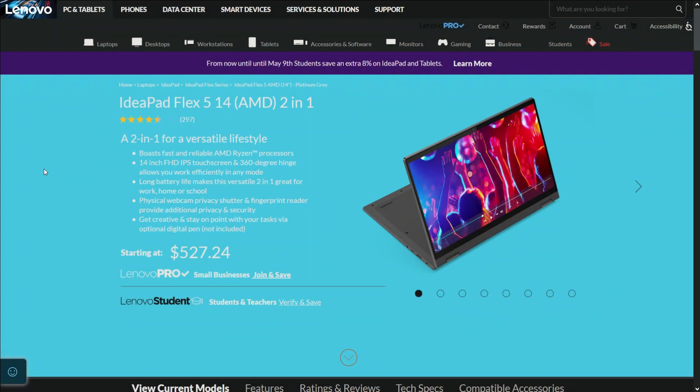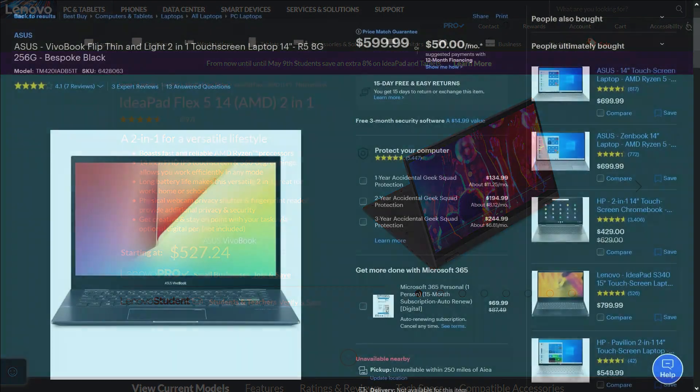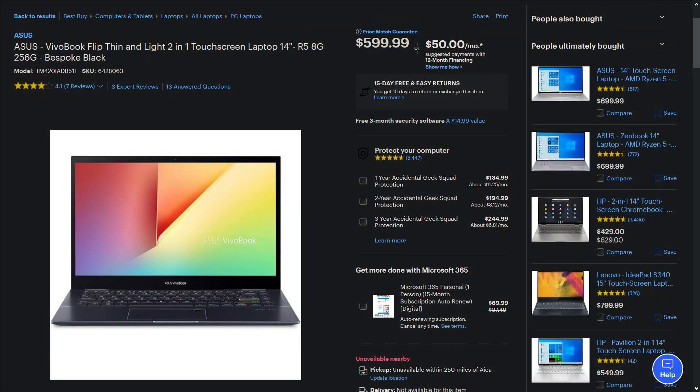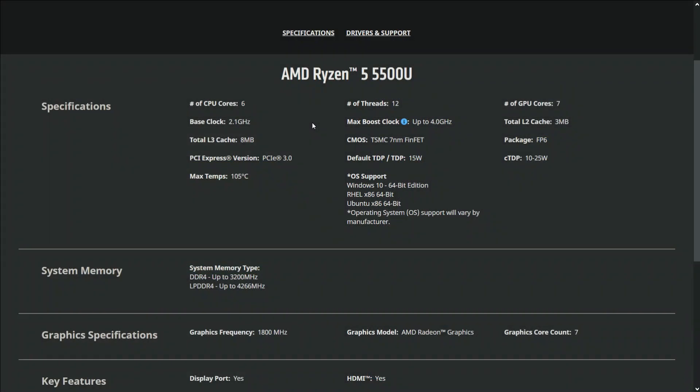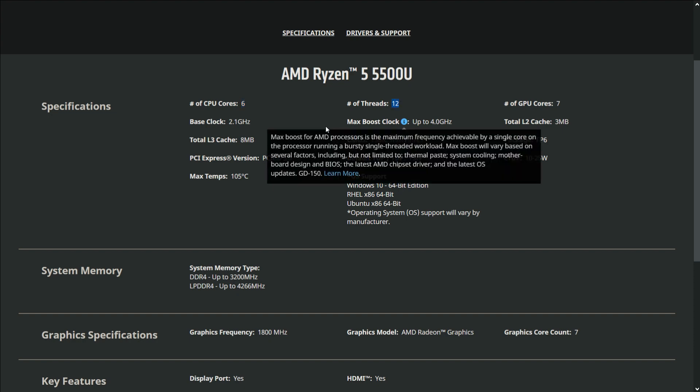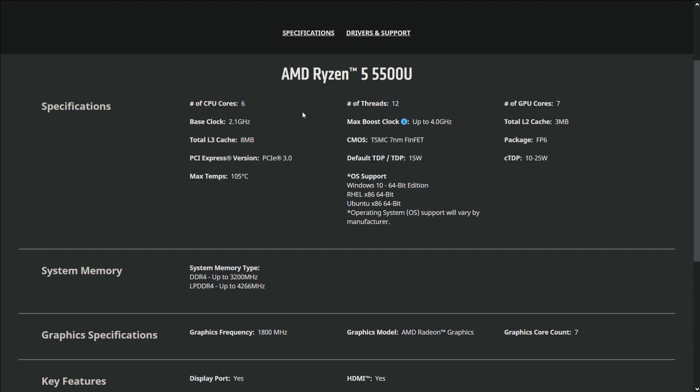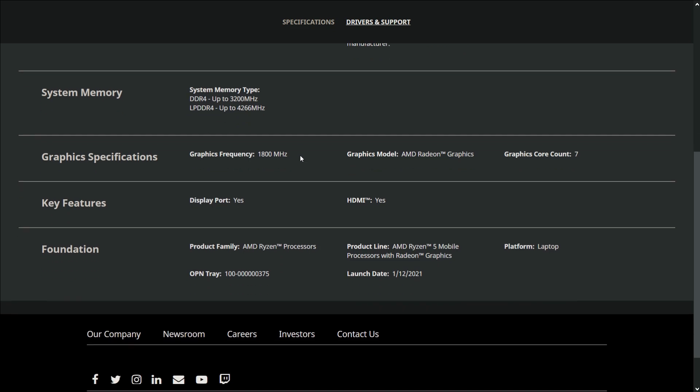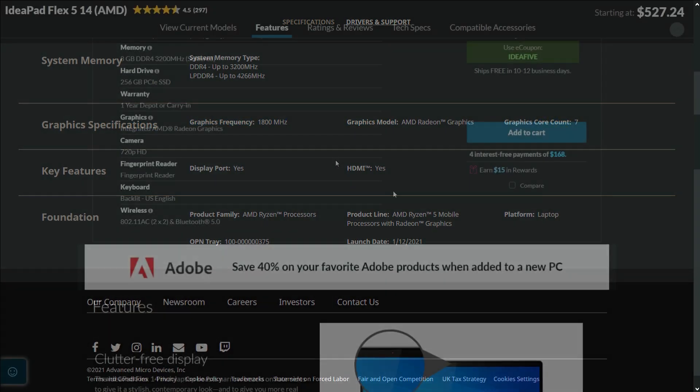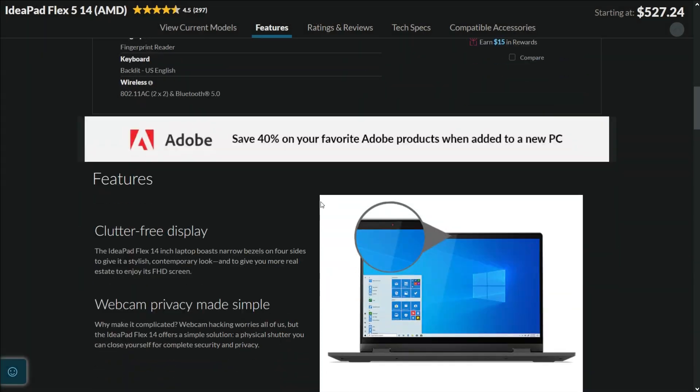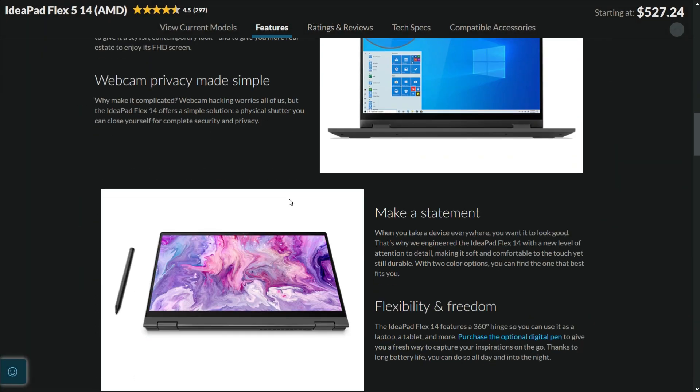For medium budget people, I recommend the Lenovo IdeaPad Flex 5 and the Asus VivoBook Flip 14, with 4th and 5th gen Ryzen 5 APUs. The 5th gen Ryzen APU comes with 6 cores and 12 threads, which is great for Android development and compiling programs and source code. The Ryzen APU also comes with a new high-performance AMD Radeon graphics core, which is great for some light Windows games.